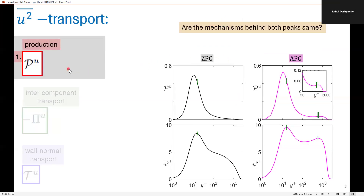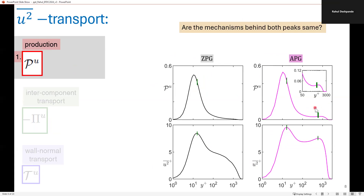We start with the production term, and I plot the profiles for P_U for ZPG and APG vertically above the profiles for the streamwise variance. What we note is there is a peak in the inner region for production for both ZPG and APG, and that is close to the inner peak of the streamwise variance profiles. We also see an outer peak in the production term for APG, at the same wall-normal location as the outer peak in the streamwise variance, while there is no such peak in the case of ZPG.